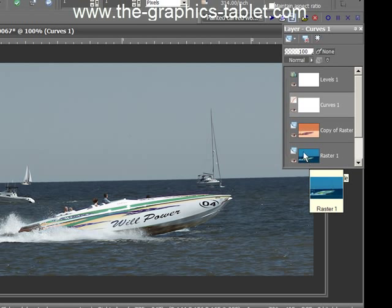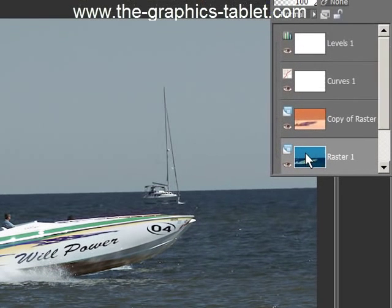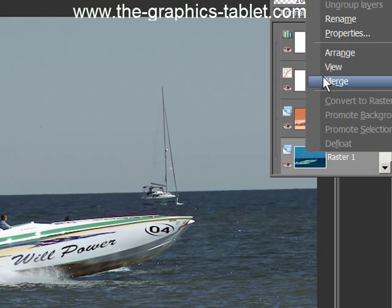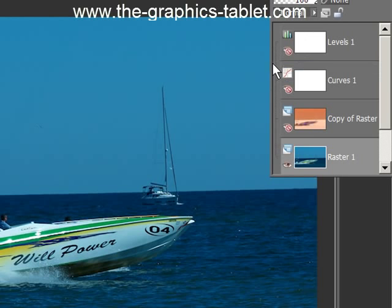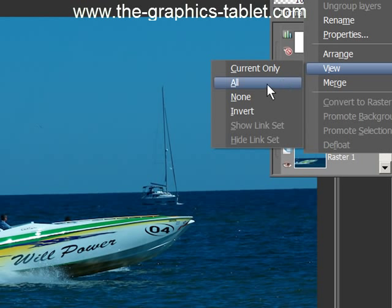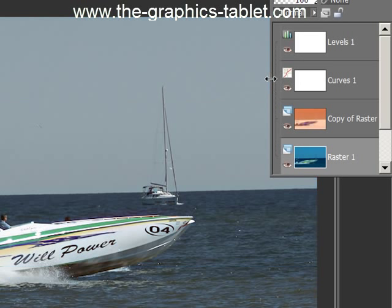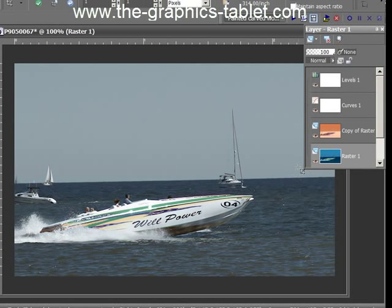So let's go here and right-click on the raster layer. This is the background. View current only. View all. Big difference, don't you think? I think it's a big difference and it's a worthwhile difference.